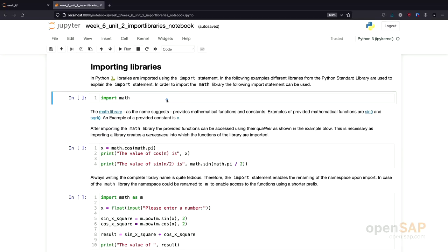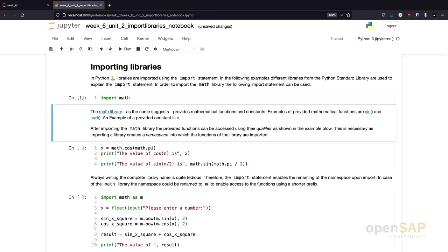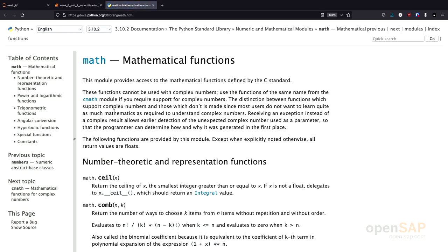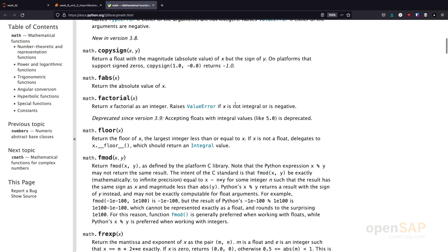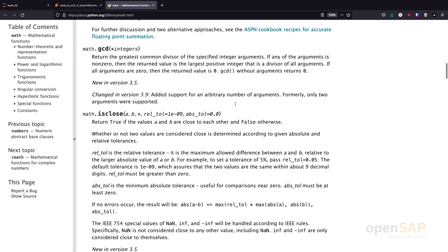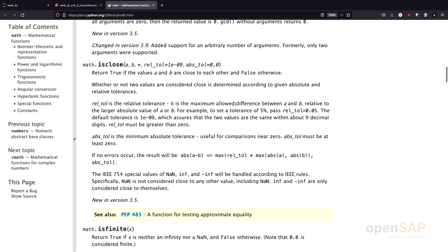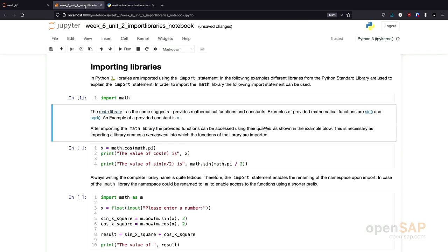In order to import a library in Python, I would use the import statement. For example, this line here, import math, imports the math library. If I execute the cell, I don't see any output, but in the background, the math library has been imported. I also added a link to the documentation of the math library. You can browse through it and see what kind of functions and constants are defined in the math library. I will use a few of them later on in this unit to demonstrate how to work with libraries.